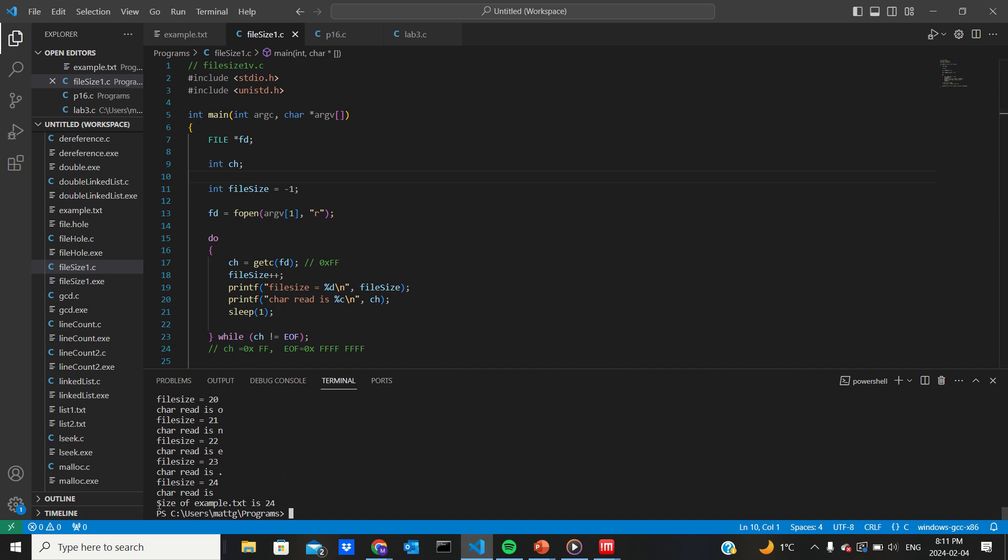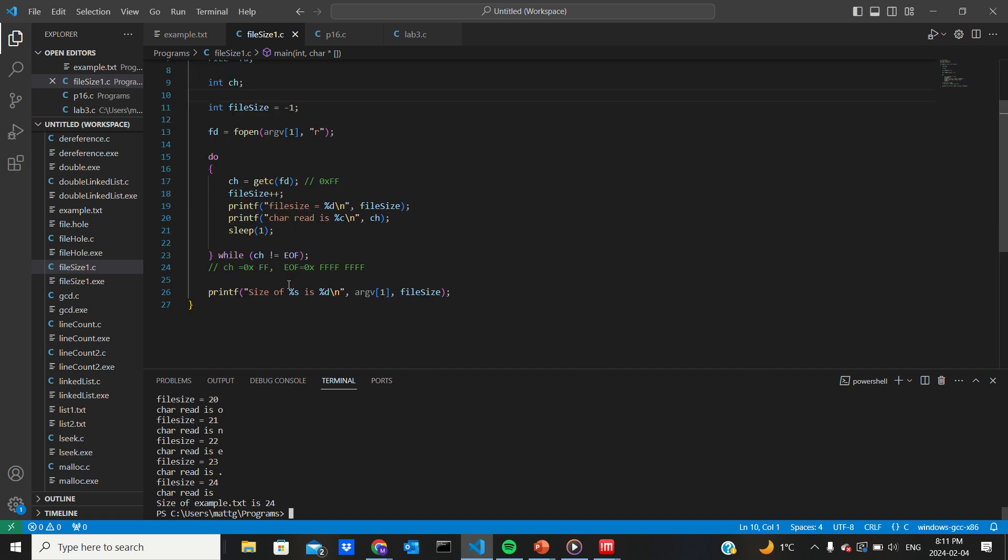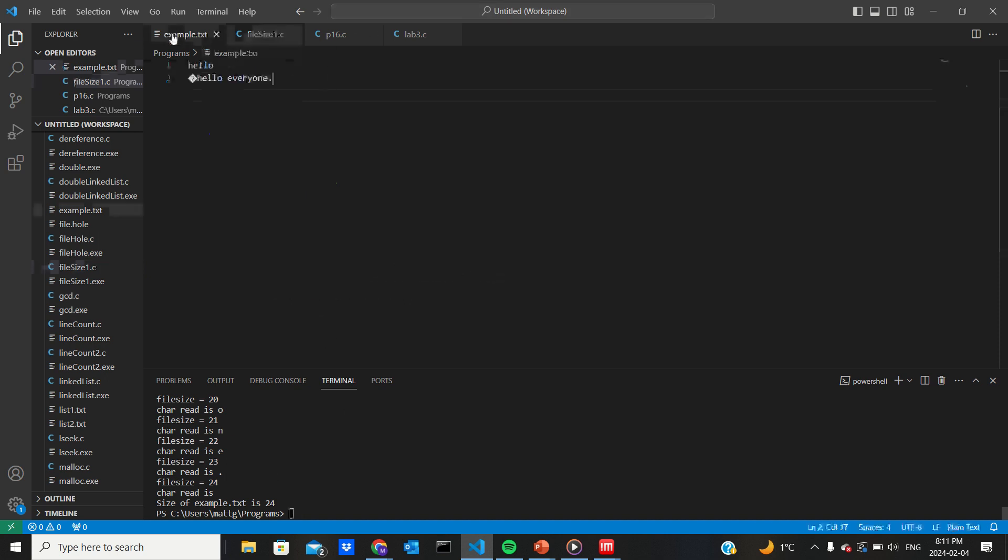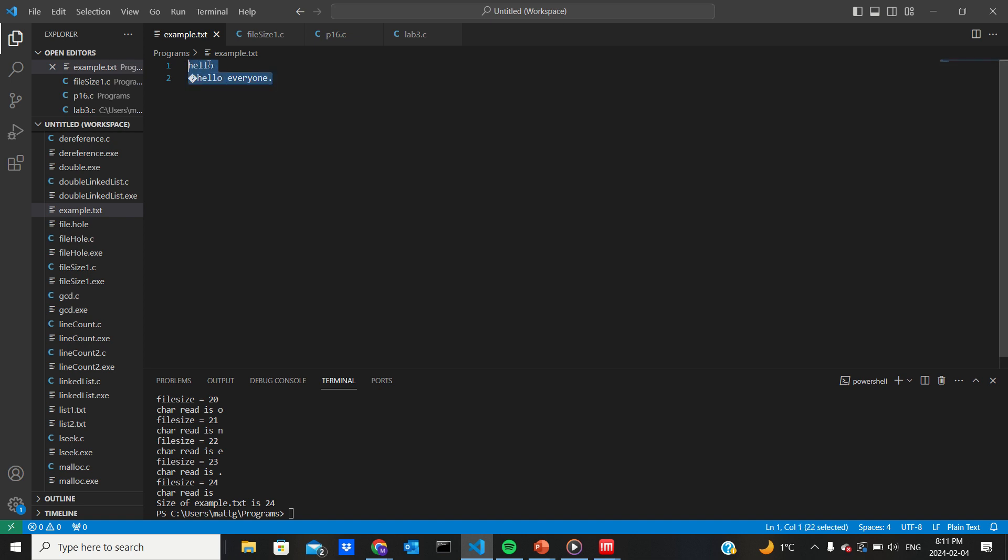And we get this message at the end. Size of example.t is 24. We could even count the number of characters if we want. 1, 2, 3, 4, 5, 6, 7, I think this counted as 3, 7, 8, 9, 10, 11, 12, 13, 14, 15, 16, 17, 18, 19, 20, 21, 2, 3, 4. Nice. And then end of file was reached.